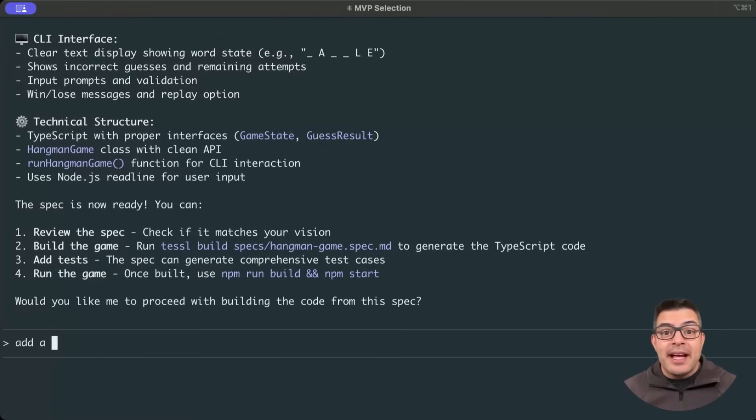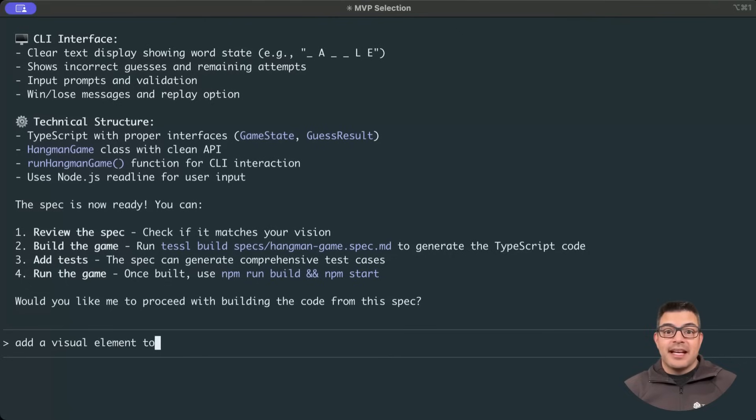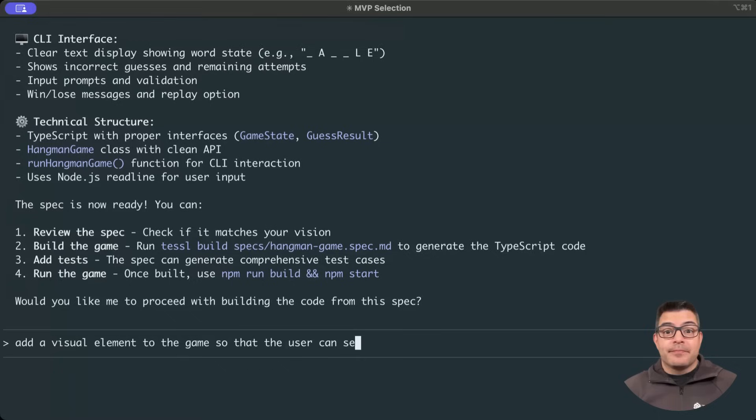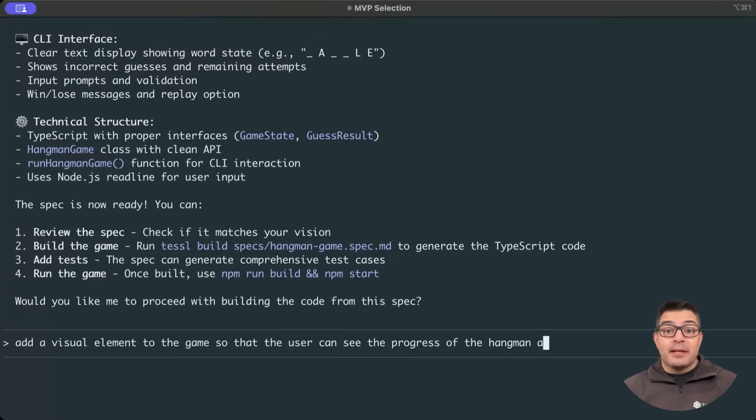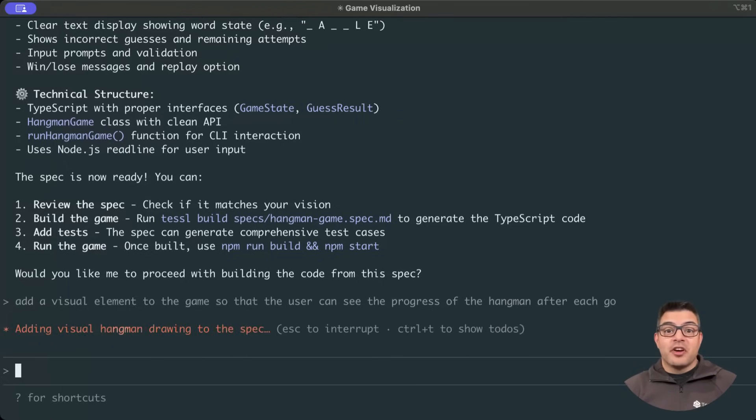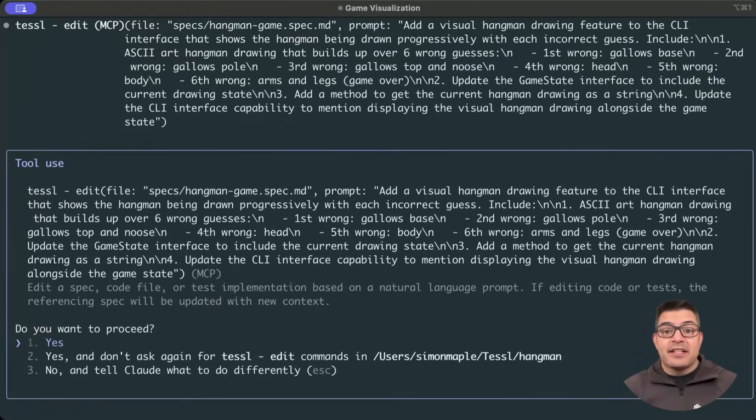Let's go back to our agent and suggest the change we want to see in the spec. In this case, add a visual Hangman element after each turn. This is now an iterative process we can do either with an agent or simply by manually editing our spec file in our IDE of choice. I'd recommend you use the development environment you're most comfortable with.